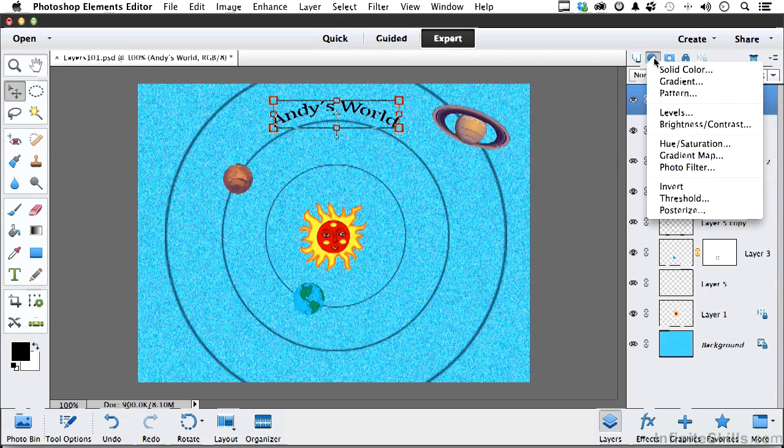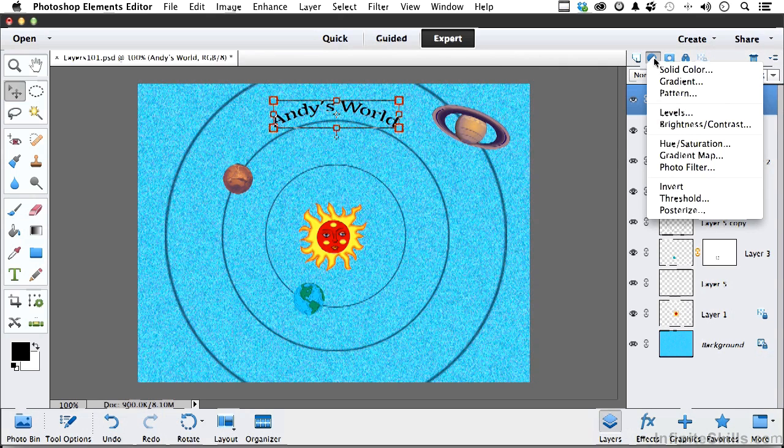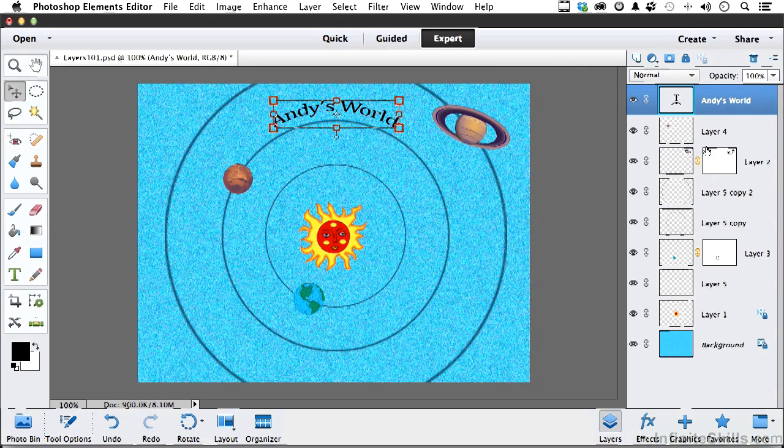This button right here is for adjustments. And we can do things like levels. And these are non-destructive adjustment layers. This button here is for creating what you see here, that mask. And we will talk about these things.